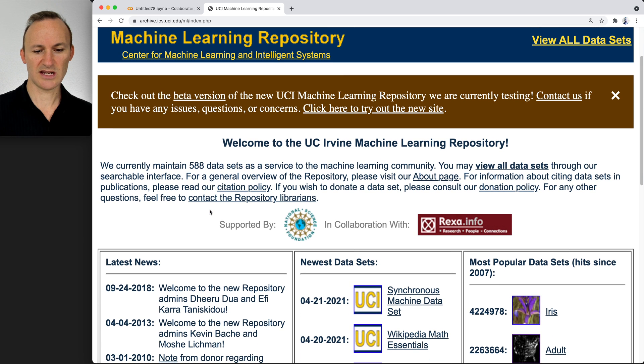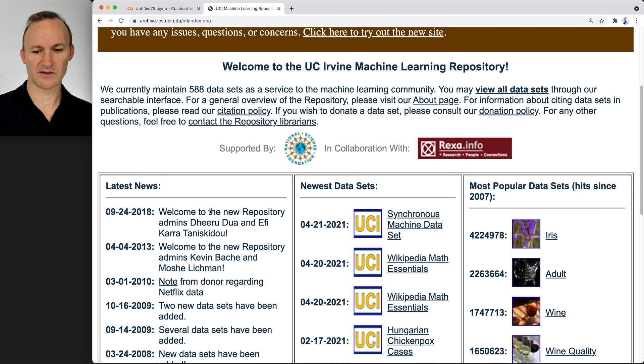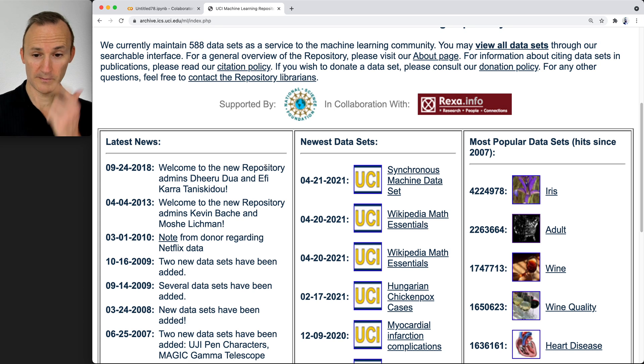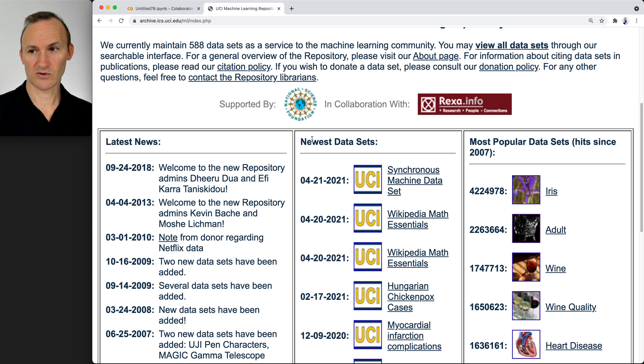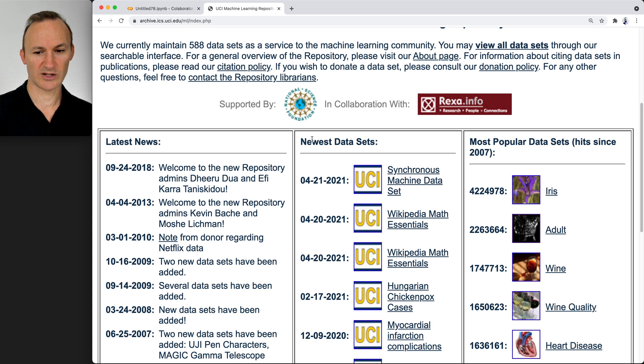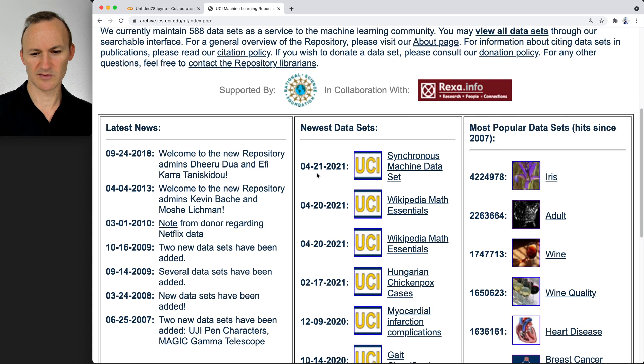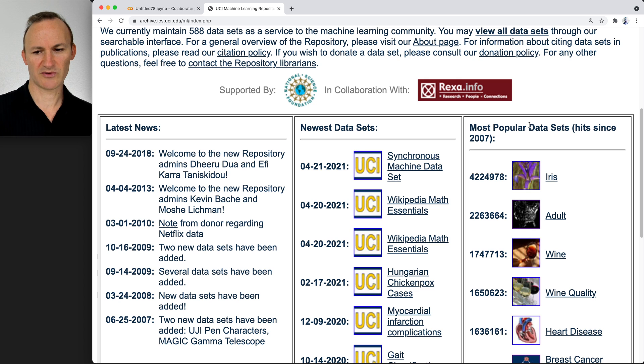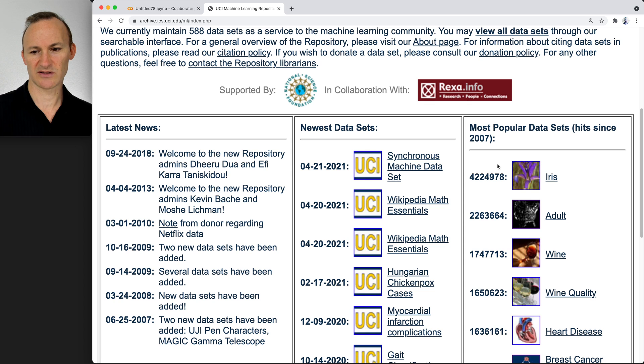You can see they've got a list of the newest datasets. These recordings are in end of September 2021, so maybe it hasn't been updated in a bit. Then we have the most popular datasets. Look how popular they are. Number of hits since 2007. The Iris dataset, the most popular one, is over 4 million.